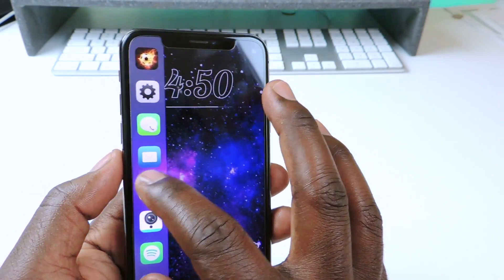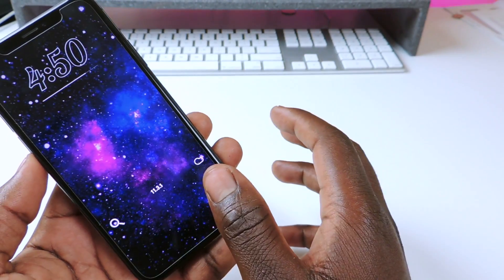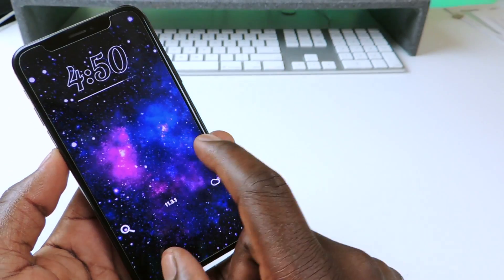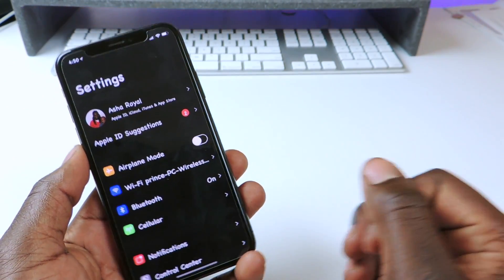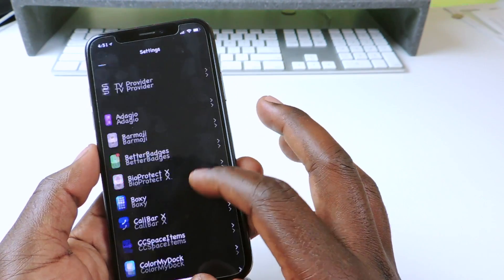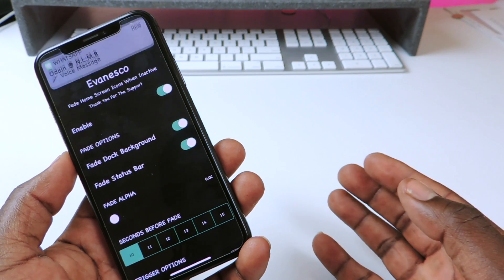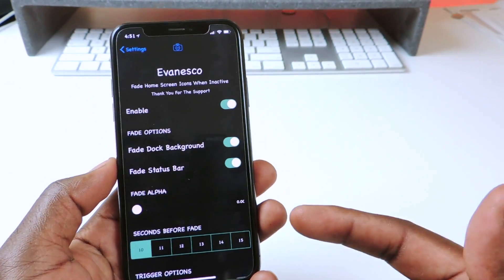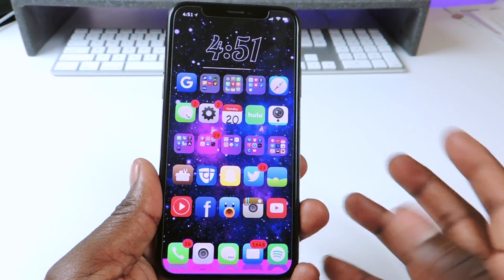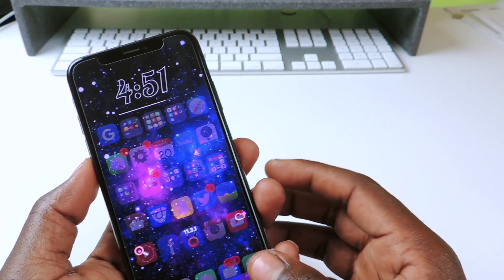The other one is called Evan Esco. Evan Esco is why my apps have been disappearing off the screen — you tap, it comes back, leave it for a couple seconds and it disappears. You go to settings and find it. I have mine set for 10 seconds, which seems like it goes faster, and you can enable background fade and that kind of stuff. Whenever you don't touch your phone for a couple seconds, everything will disappear.